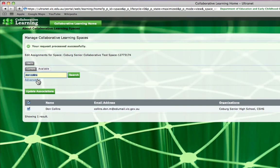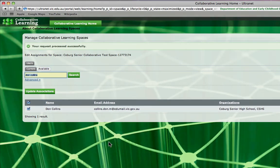So that's how easy it is to add members to your collaborative learning space.